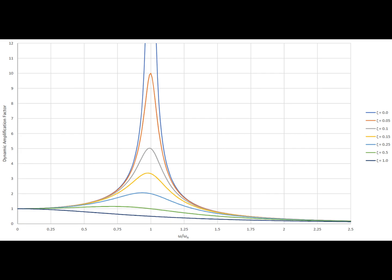As we all know, a building is a multi-degree of freedom system which means it has more than one mode that it can respond to. Now on the basis of the frequency of excitation of the ground motion, different modes of the building can get excited.